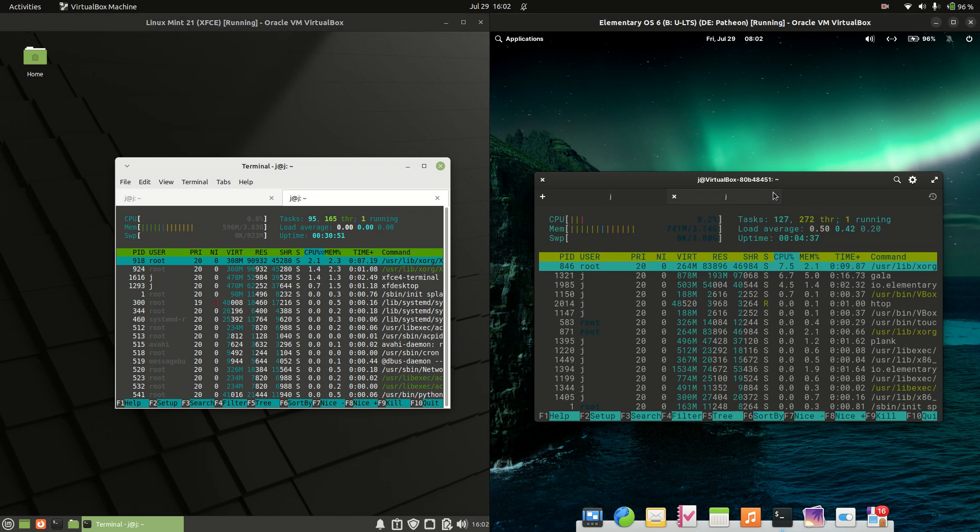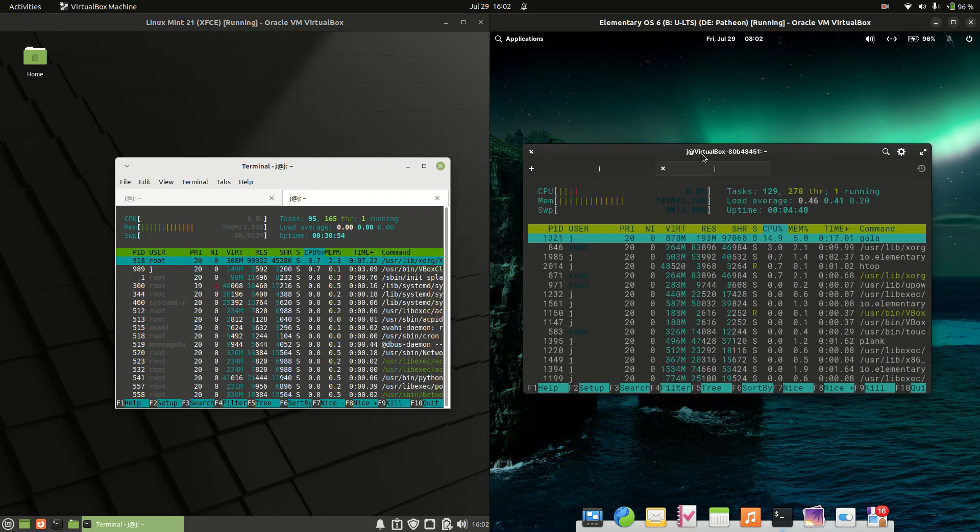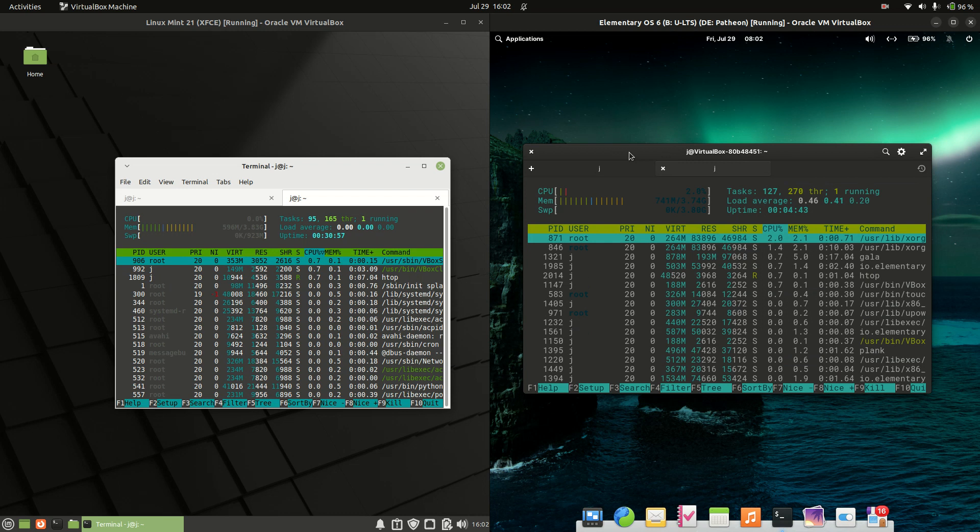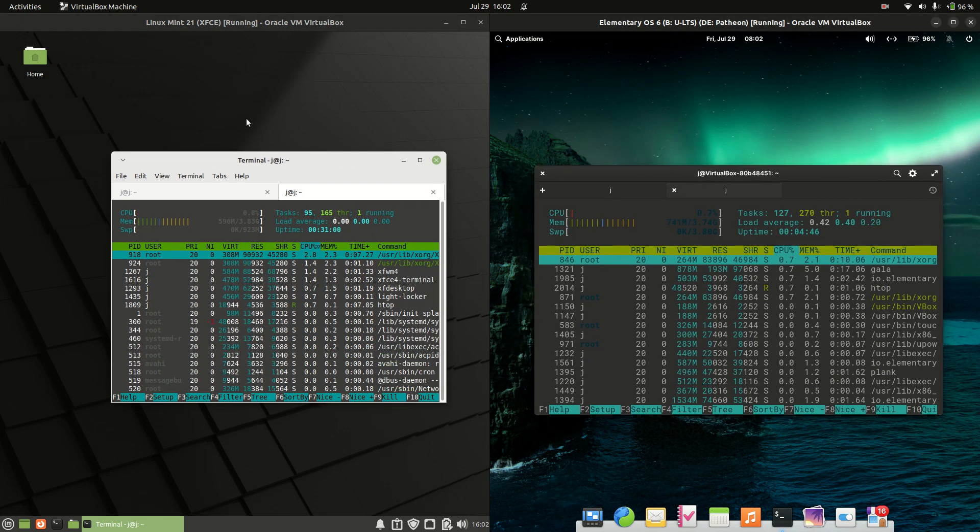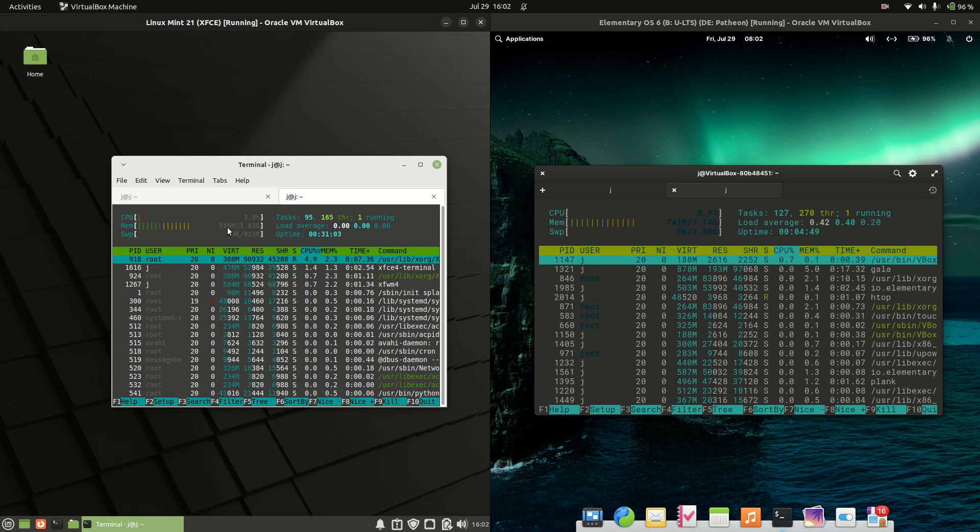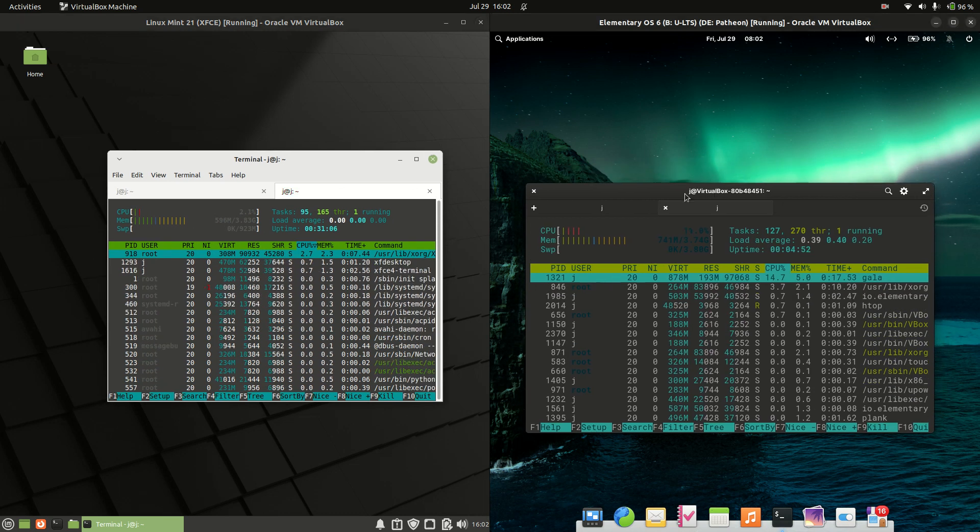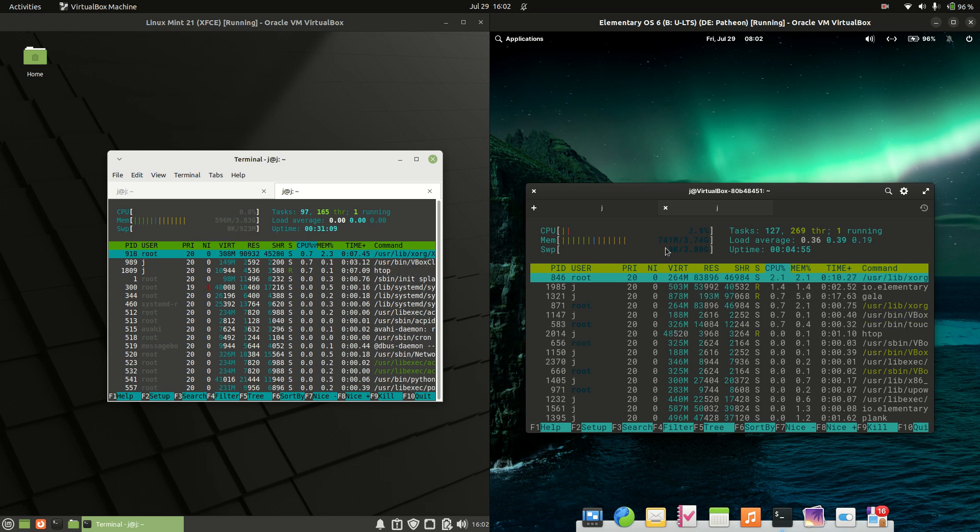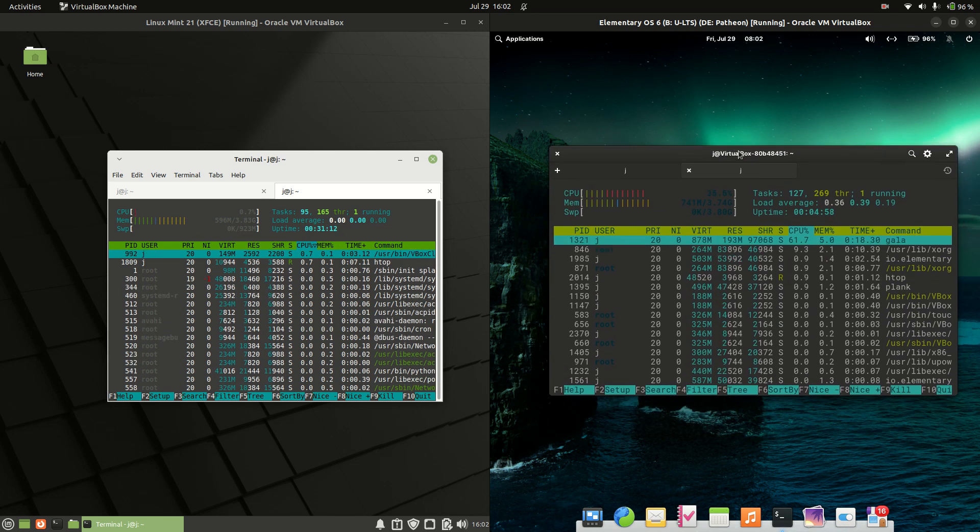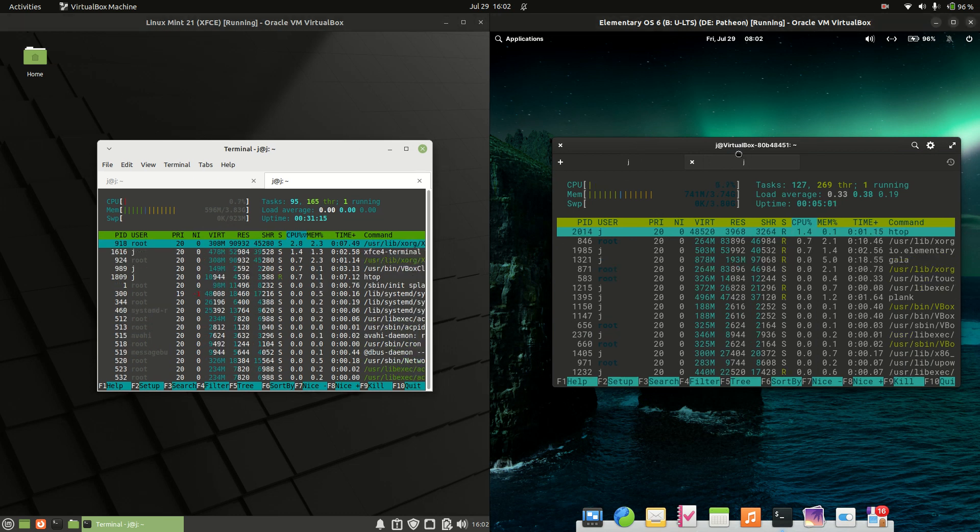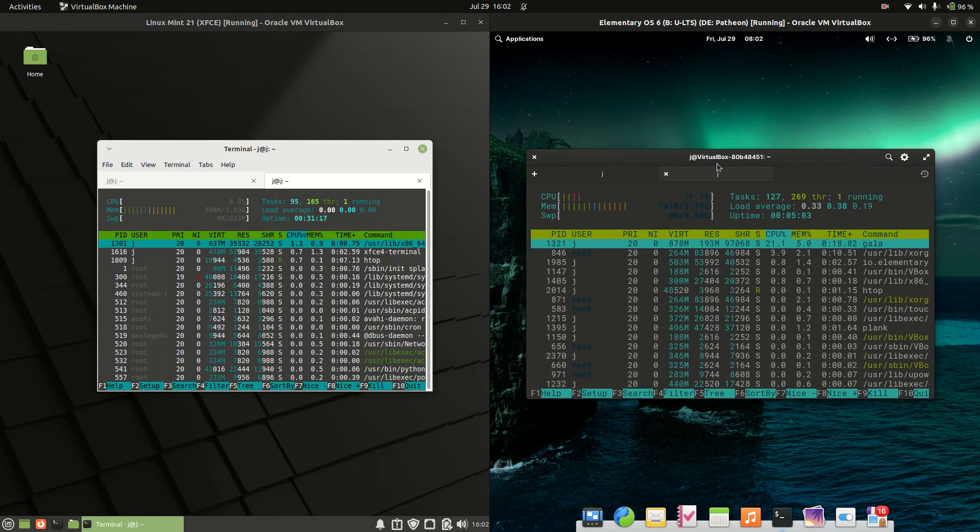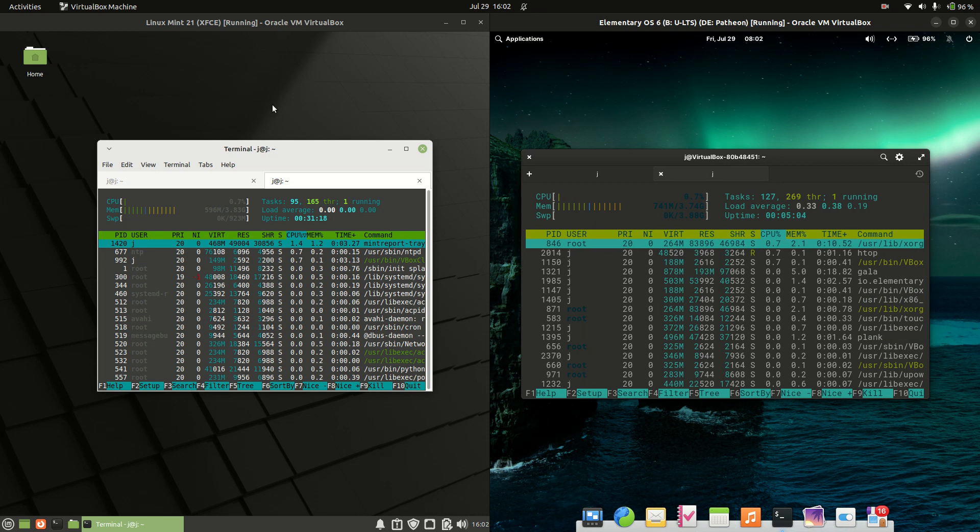And last but not least, take these values with a bit of a grain of salt, but the CPU and RAM usage at boot up. Now, we are idling for both of them there, so that's nice to see. Linux Mint is currently on 590MB of RAM, and Elementary is on 741MB of RAM. So about 150MB more of RAM for Elementary over Linux Mint. Always something to just be aware of.